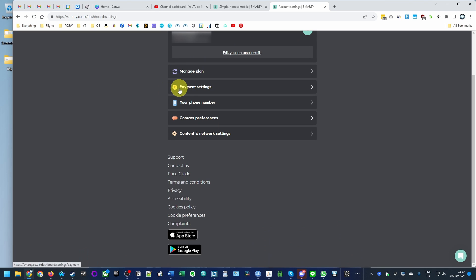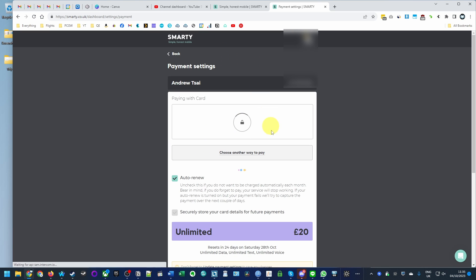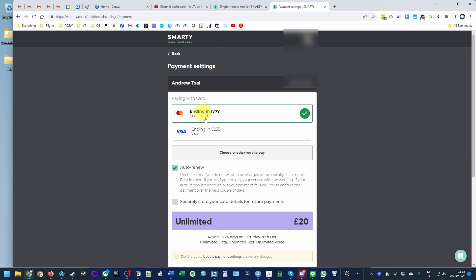Click on this, then go down and click on payment settings. This is going to show us our account information and the card that we have associated with this plan.